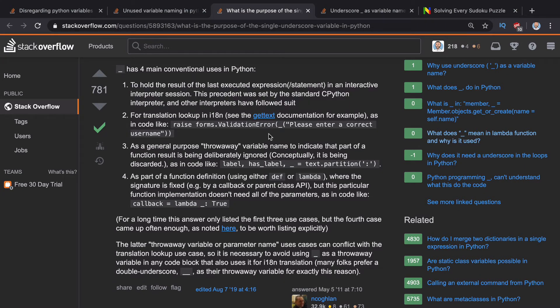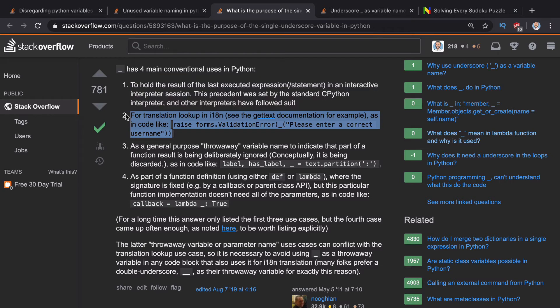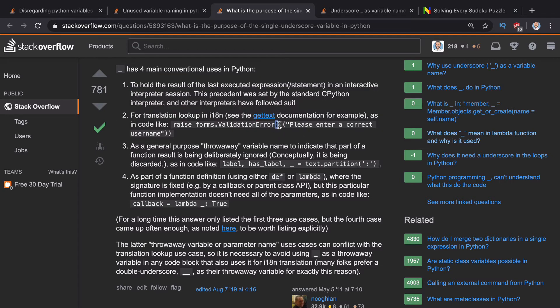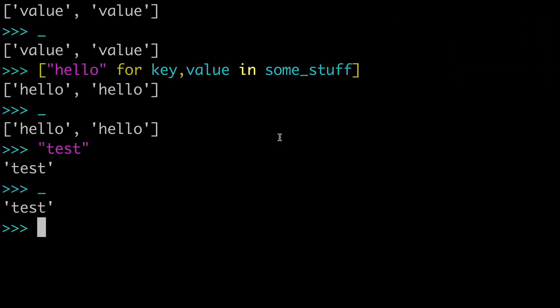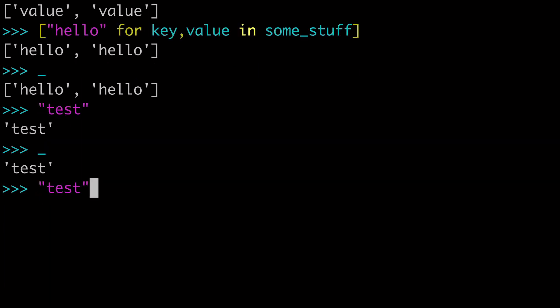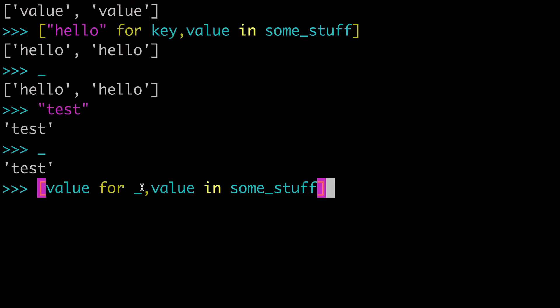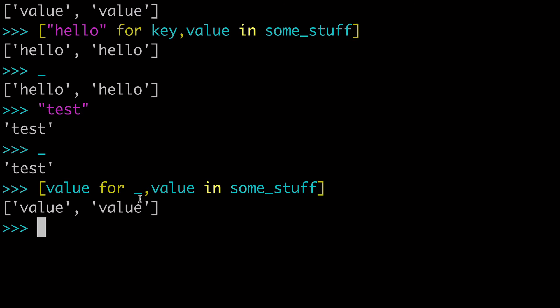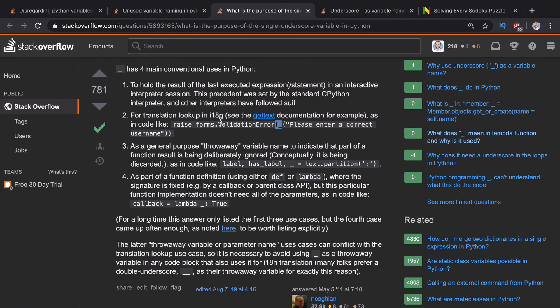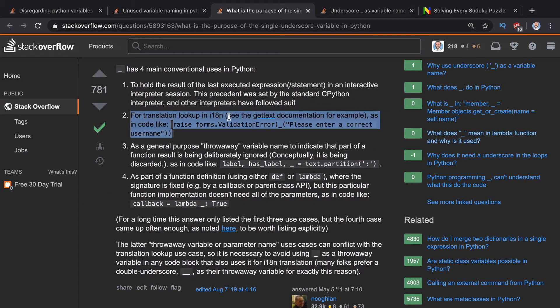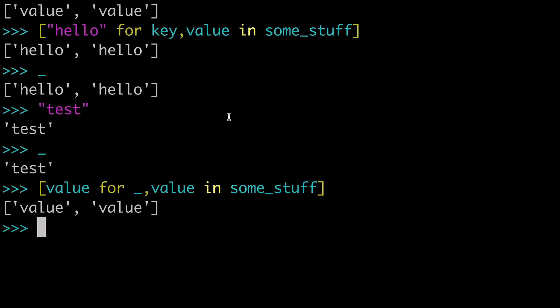The second way is using gettext and internationalization. And you'll kind of see it like this with this underscore preceding a string. And this is very common in Django as well. But one of the reasons this underscore isn't used too much in this situation is because of this issue with gettext and internationalization. So if you find yourself using this library, you probably should not use the underscore for your unused variables.